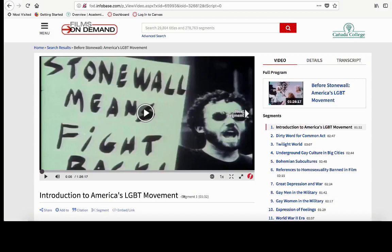Segments are useful because sometimes you may only need a short part of a video, and they allow you to keep track of where you left off in a larger video. Think of them as the chapters of videos.